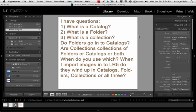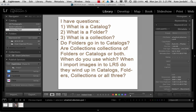Hi, this is Kate. I know that some people have questions. One of the students wrote me asking: what is a catalog, what is a folder, what is a collection? Do folders go in catalogs? Are collections collections of folders or catalogs or both? When do I use which? When I import images into Lightroom 5, do they wind up in catalogs, folders, collections, or all three? This is a really great question because understanding where your pictures are is part of this week.